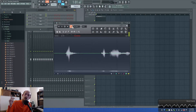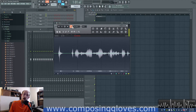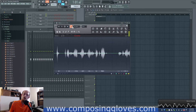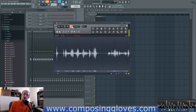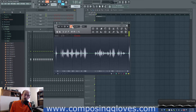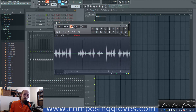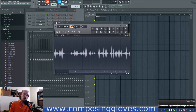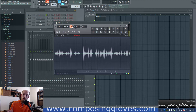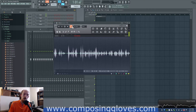Hey, Composing Gloves here, and today in Digital Audio Basics we're going to talk about the Nyquist Theorem. Why is this important? Well, the Nyquist Theorem is super important because it allows us to understand sample rate, and it also allows us to understand bit depth.